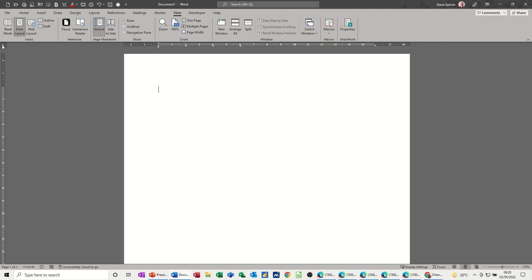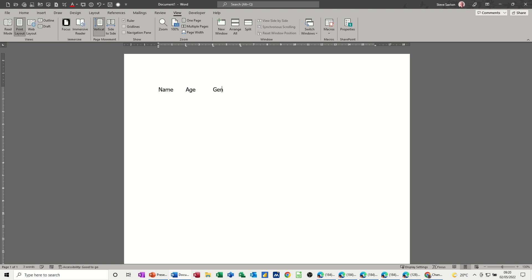So I'm putting one at every two centimeters there. The left tab is indicated in this corner, which means when I type, I just go name, age, gender, and email.